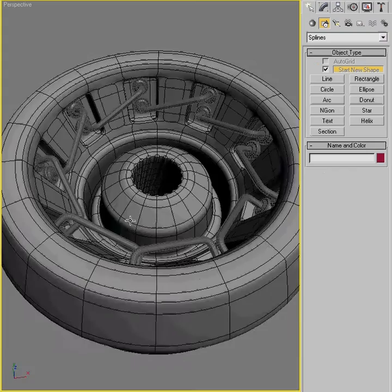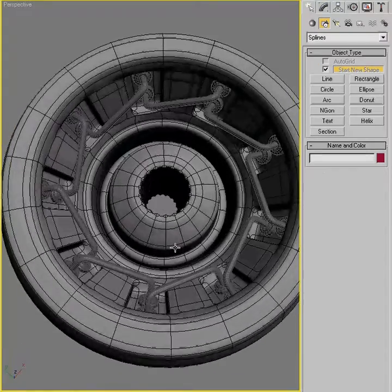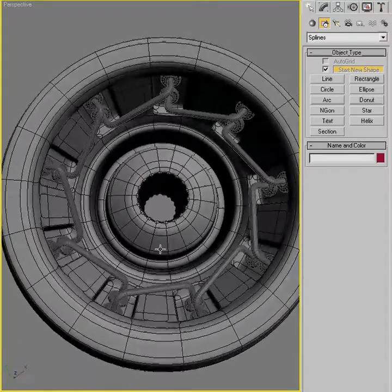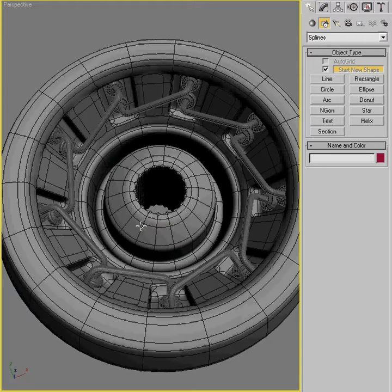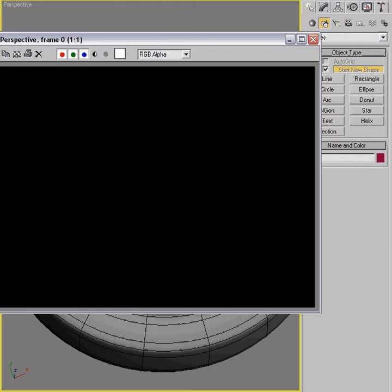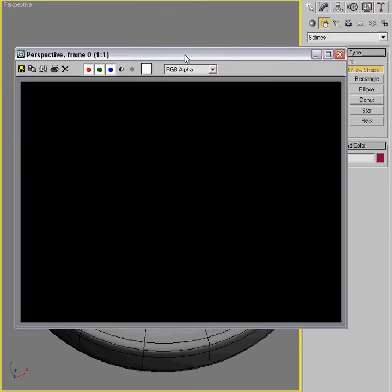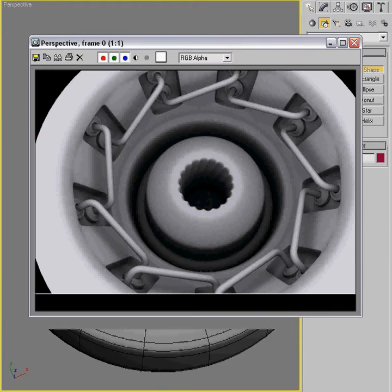Alright. Looks like we're all set. I'm gonna take a clay render for you and speed that up. So you can see what this looks like when it's been rendered. Thanks so much for viewing. And I hope you'll join me next week for another Monday movie. Till then. Happy modeling.